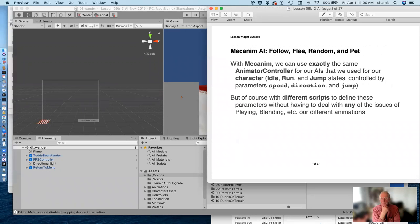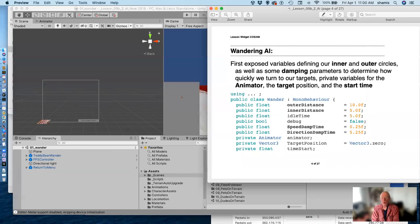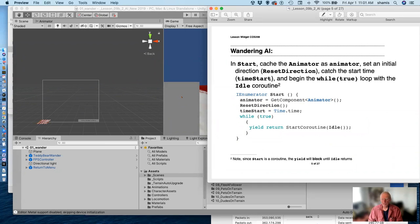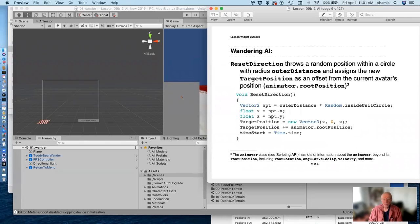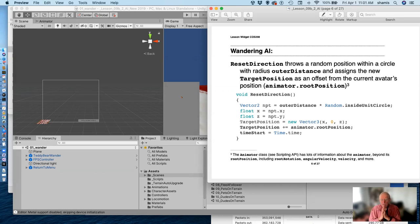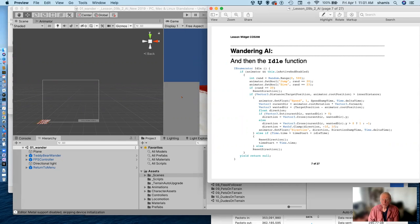We've been talking about some simple artificial intelligence or artificial behaviors, and I believe we worked on wandering last time. With wandering, we basically had these circles and we're using coroutines because coroutines allow us to wait. We had this little reset directions that threw a random vector inside a unit circle, and we offset this from our animator's root position to give it a target position that our character would go to.